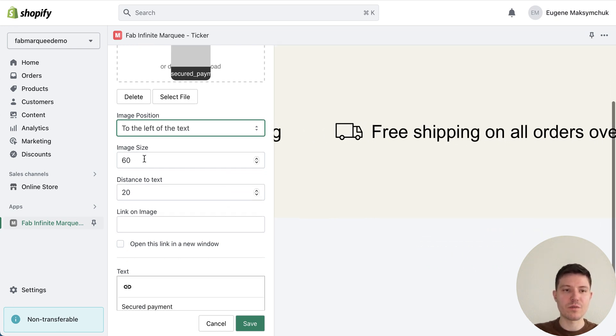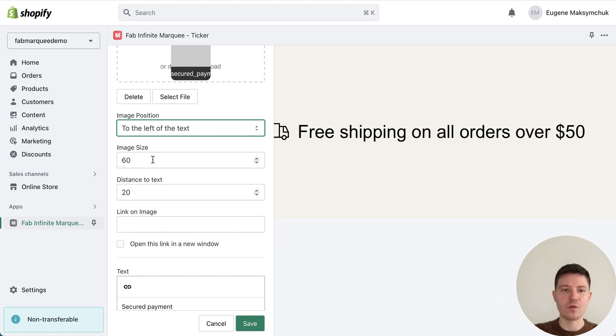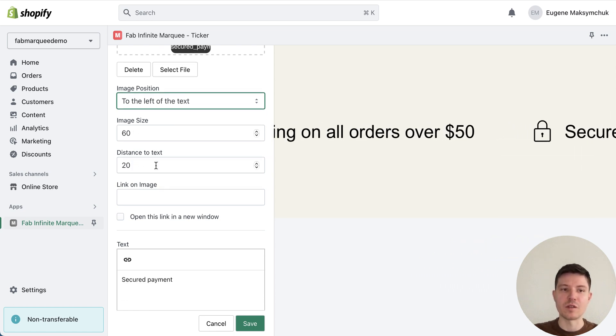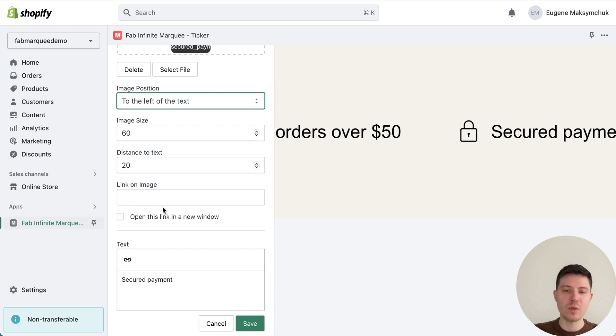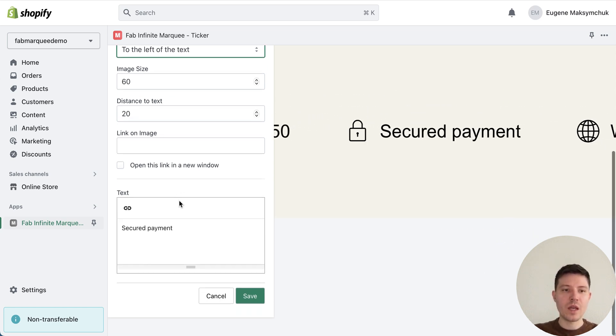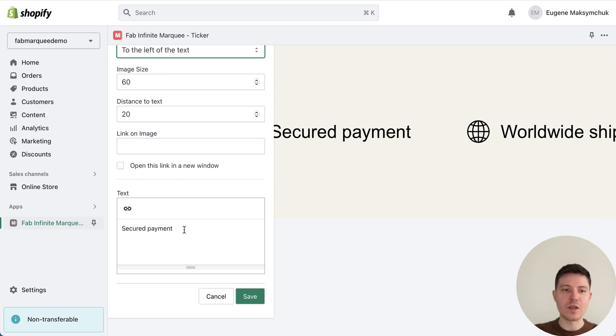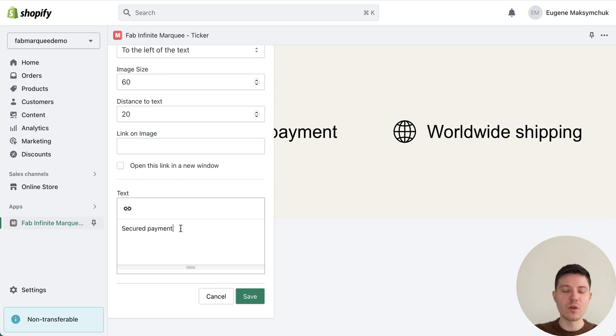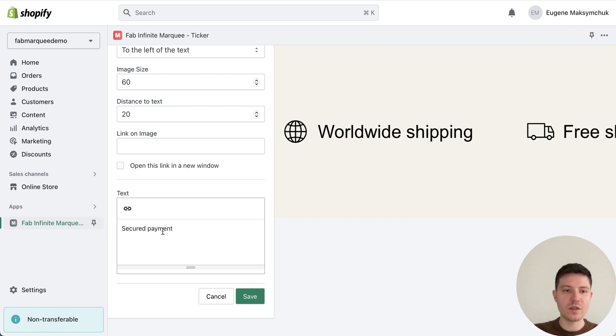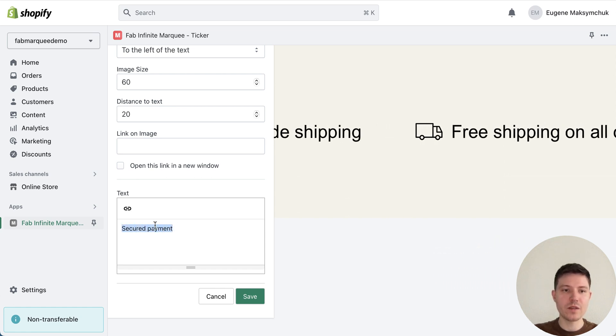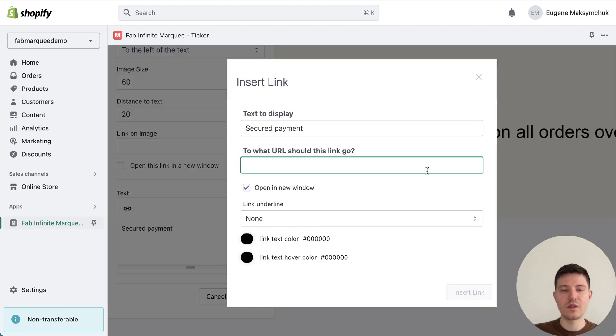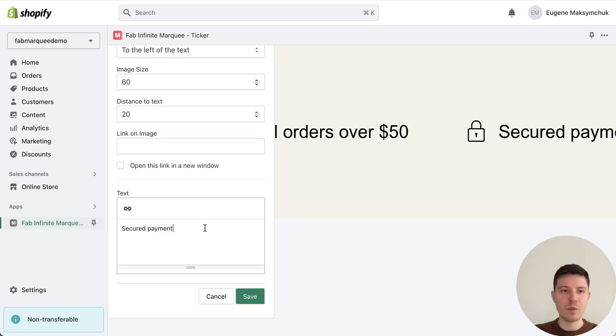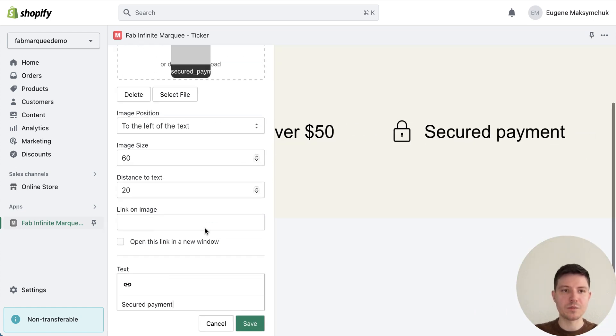In our case I uploaded an icon and I can choose a position to the left of the text, to the right, and above the text. In my case we use to the left of the text. I can choose and change the size of the icon, distance to text, also add a link to my image or icon, and of course add text. In my case I use secure payment.